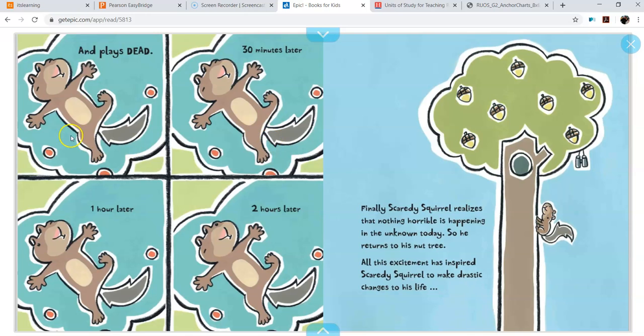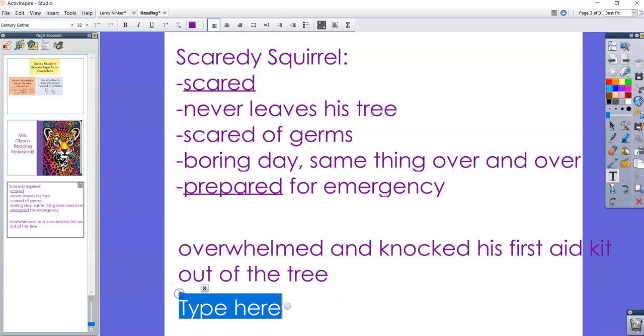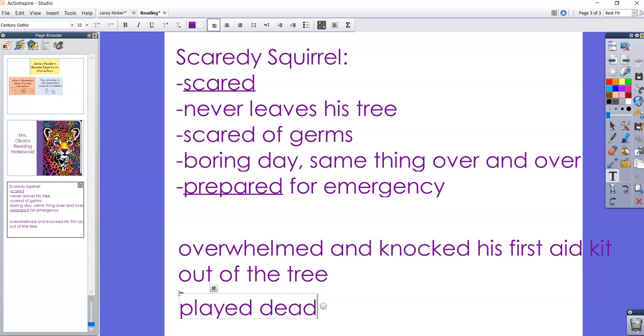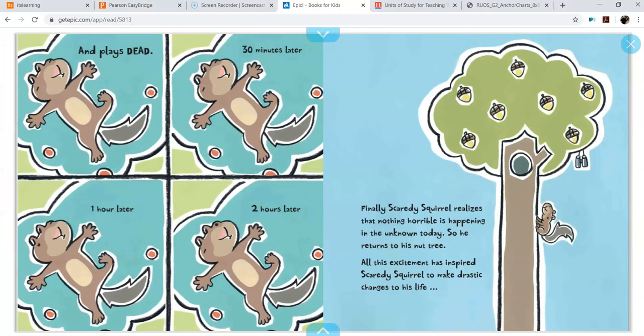Oh, then he plays dead 30 minutes later, one hour later, two hours later. So that's another way that Scaredy Squirrel reacts, right? He reacted by, he played dead for a long time. So that tells me he's not being super brave, right? He's not getting up and walking around. It tells me that he is, he's just still too scared to do anything. They call that being timid.